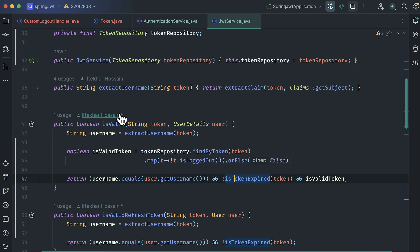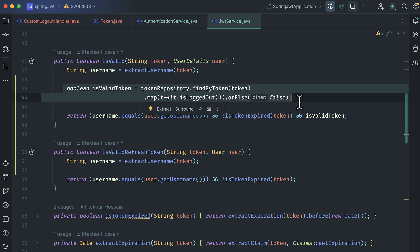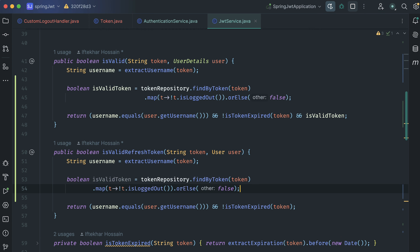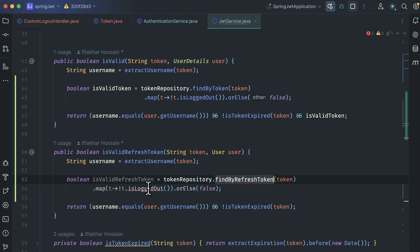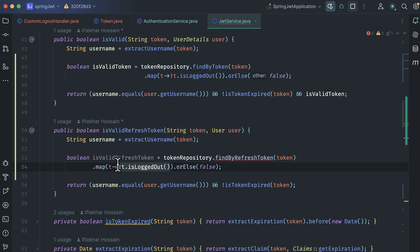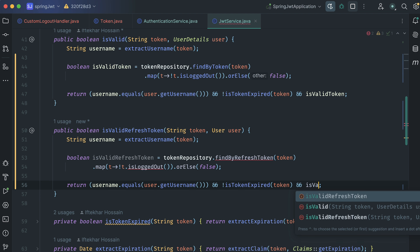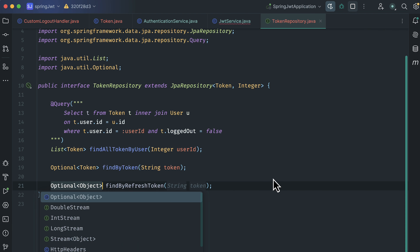Now open the JWT service. In the isValid method, we query the database for the access token and check if it is marked as logged out. We will do the same thing for our refresh token. Copy that statement, paste it inside our isValidRefreshToken method, change the variable name to validRefreshToken, and here we will query the database by refresh token using findByRefreshToken. We are also checking if the token is marked as logged out. In the return statement, add the check that the token is not expired and that the refresh token is valid.